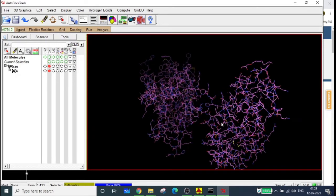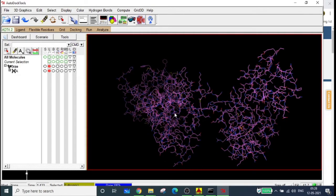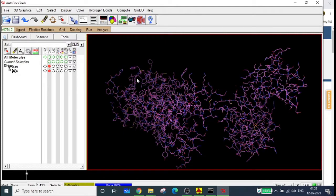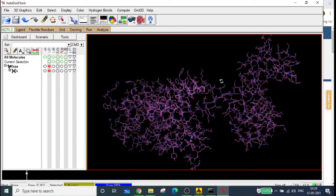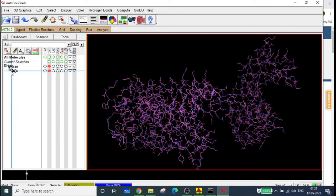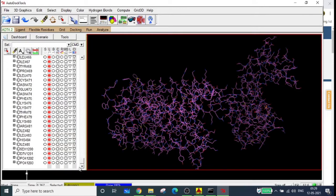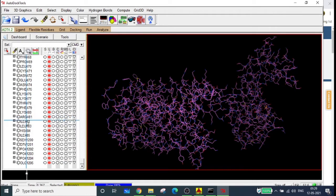The first step in preparing a protein for docking is to remove the water molecules. This is because if water molecules are present we cannot predict how they will interact with the ligand — it is very difficult to predict that interaction. So always remember: remove or delete water molecules before doing anything with the protein structure. To delete water molecules, go to Edit > Delete Water. The water molecules are now deleted. Confirm by scrolling down chain A — you can see only PO4, HE, OLE, and amino acid residues remain.